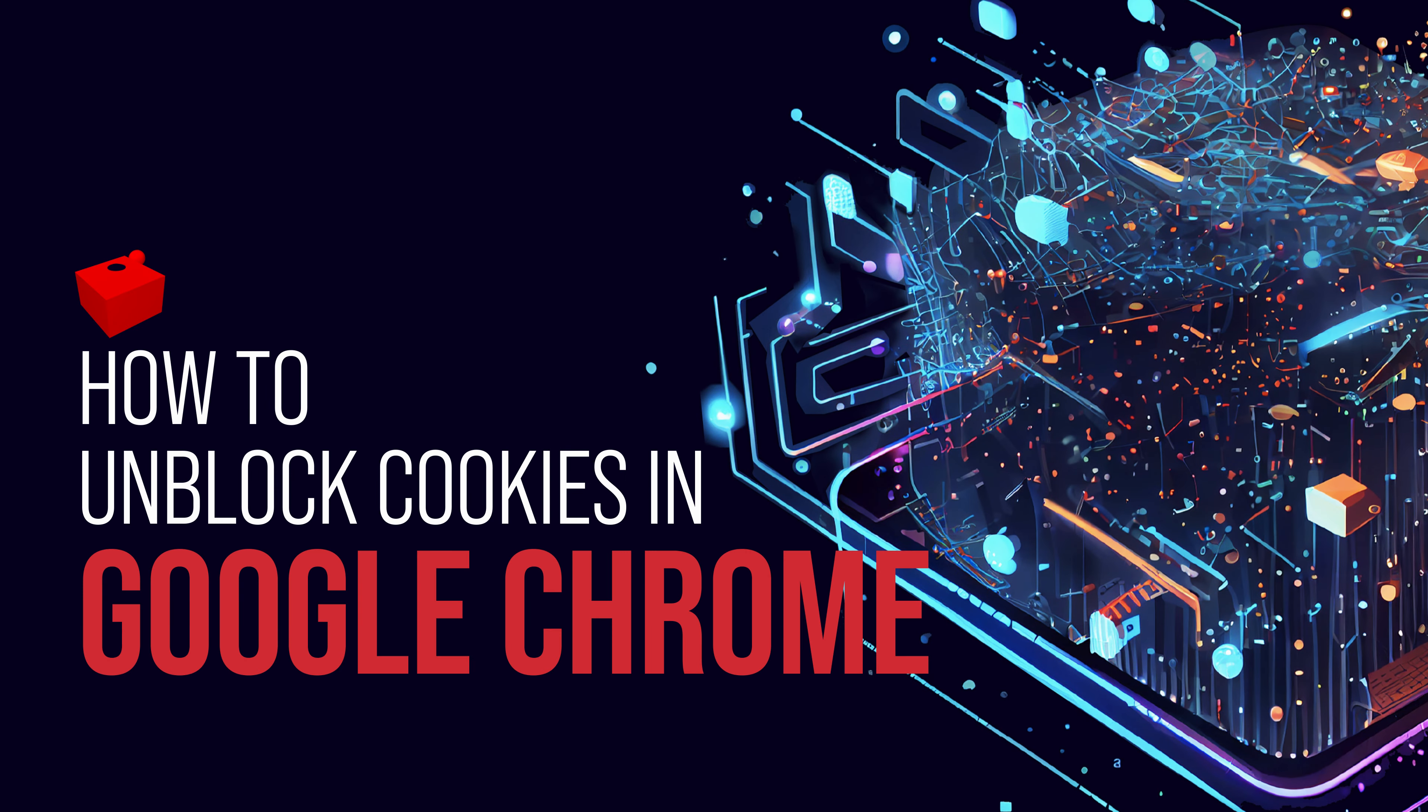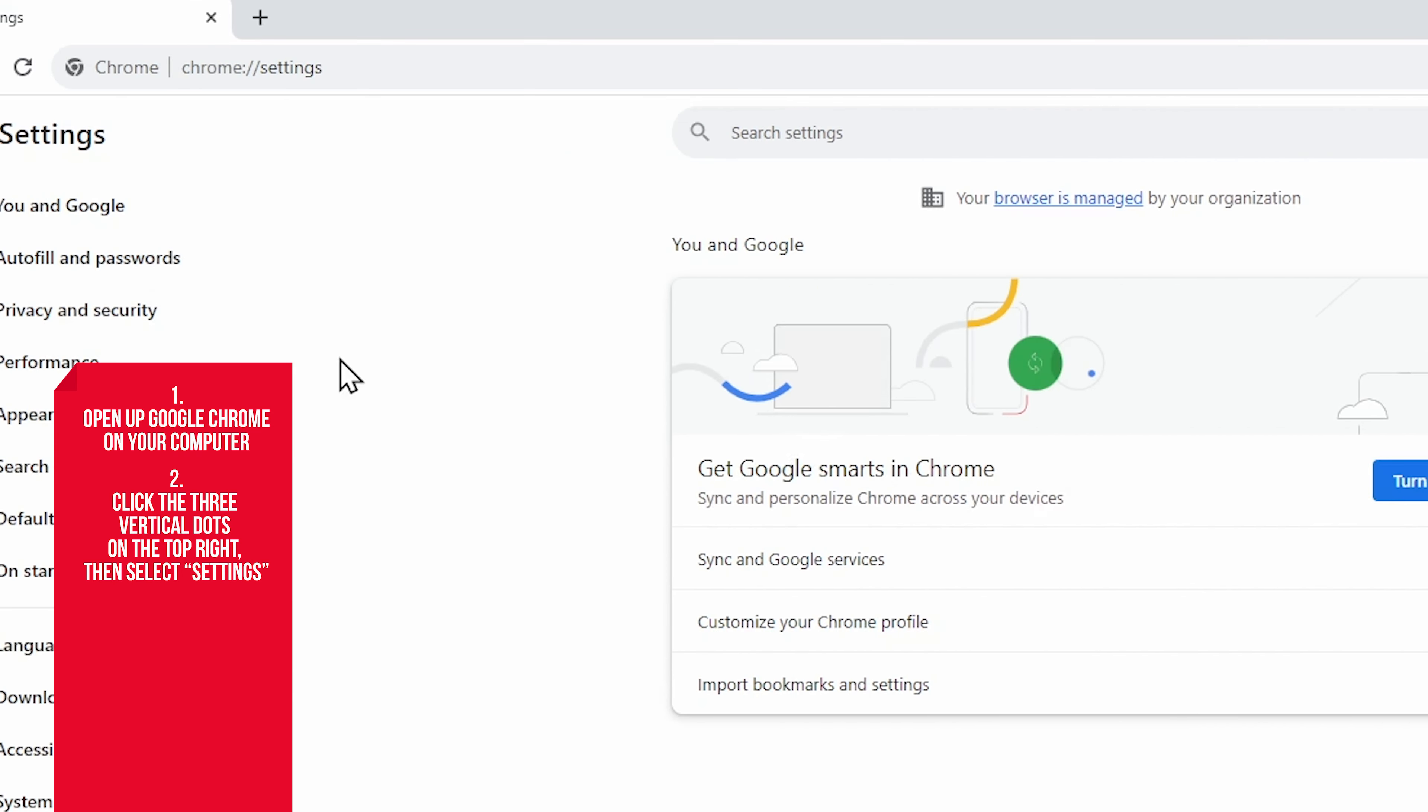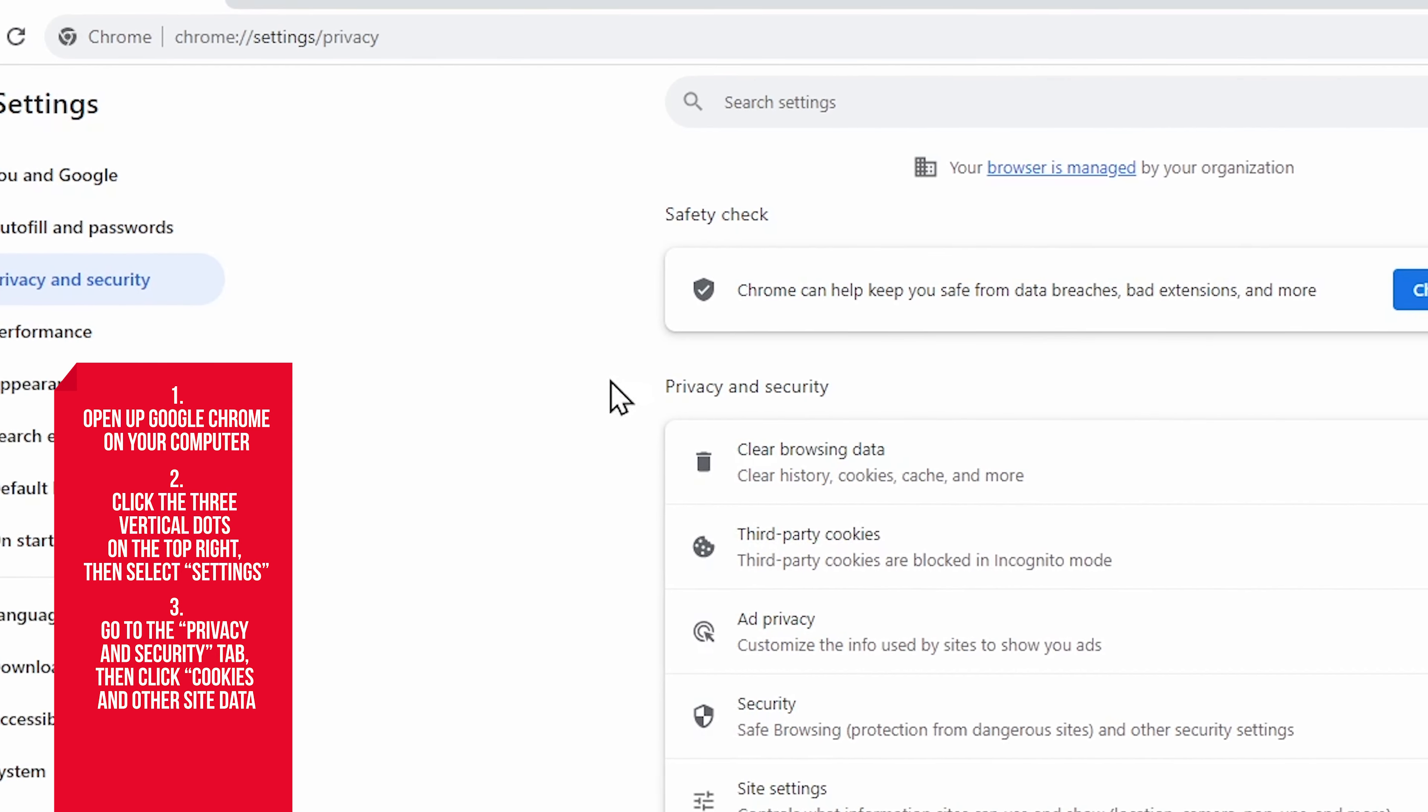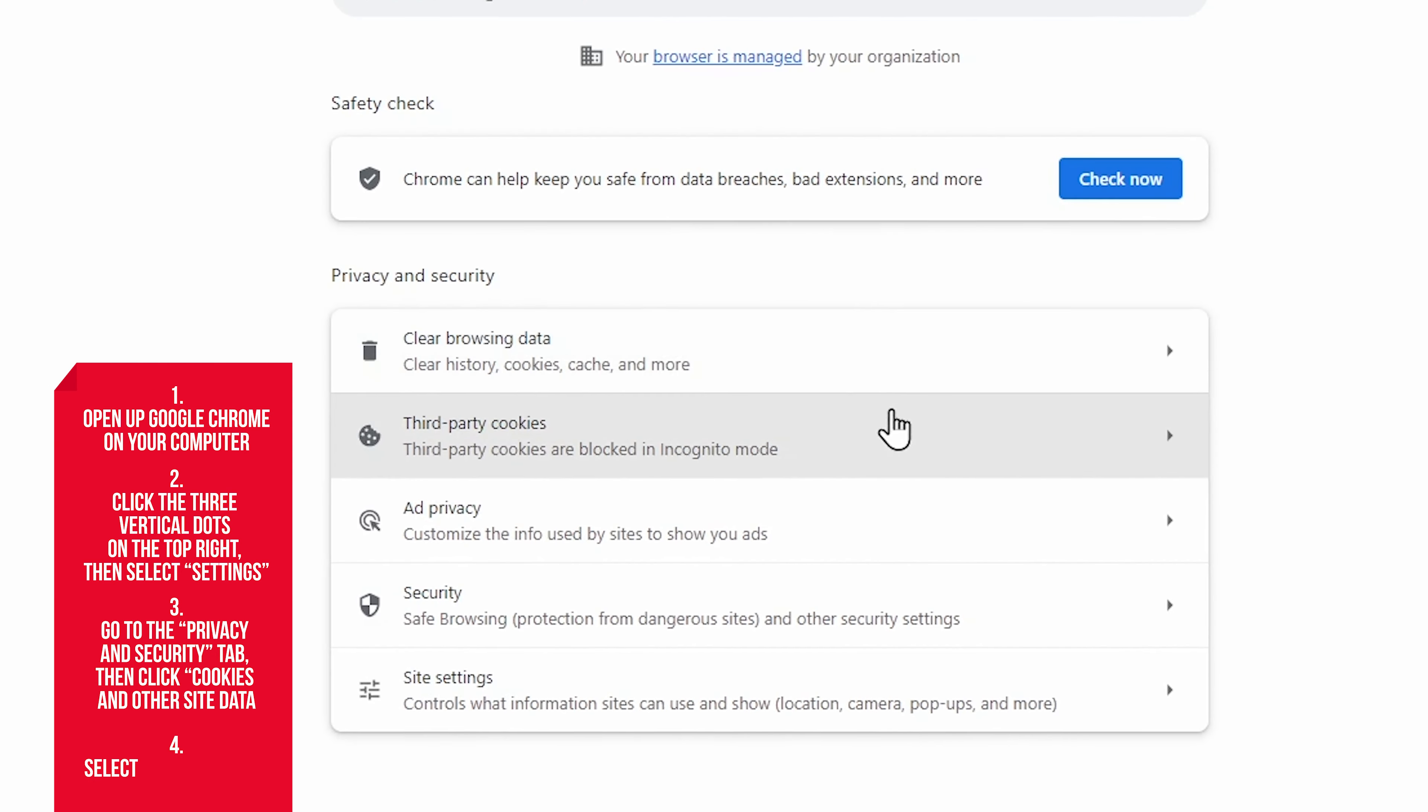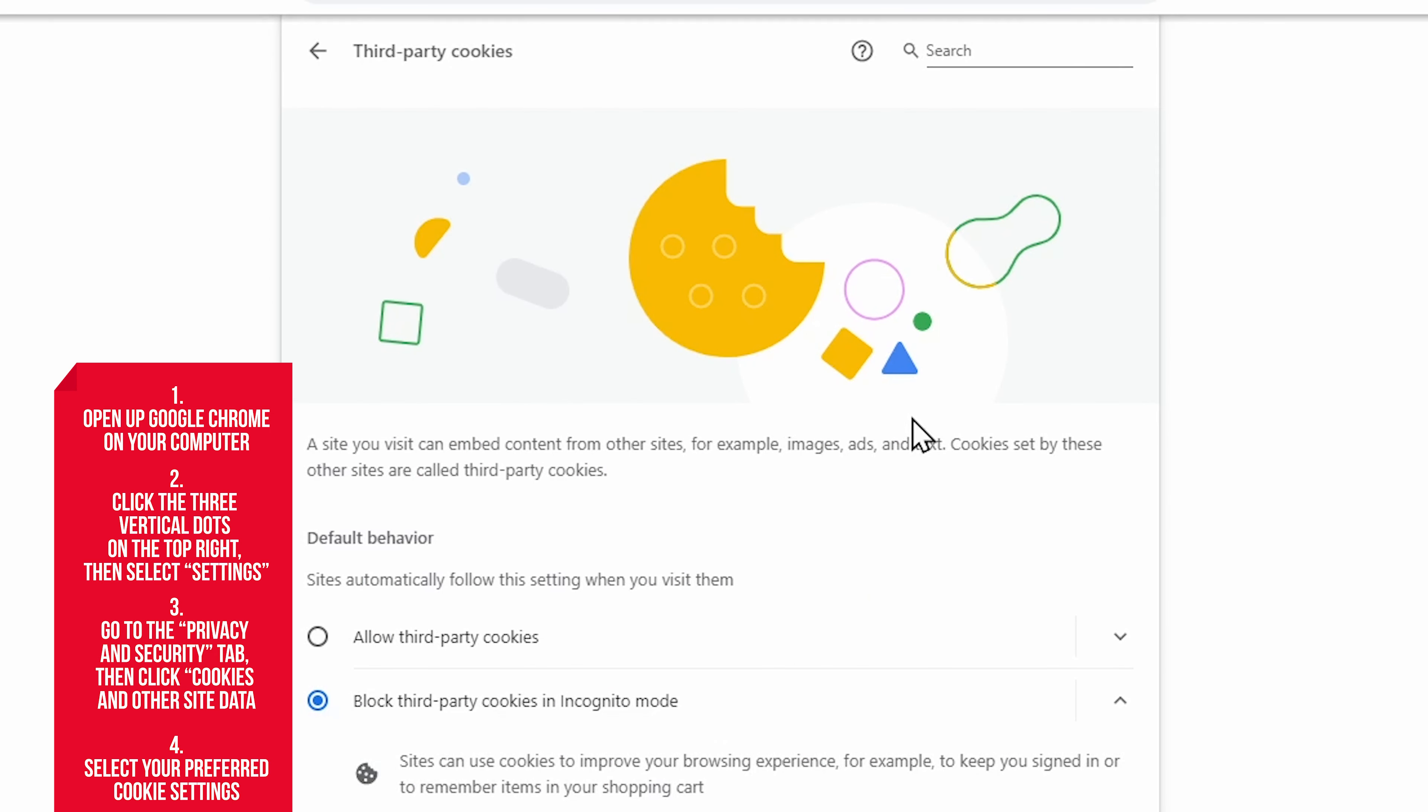So if you have disabled all cookies on Google Chrome, but would like to start allowing at least a few of them through again, here's how you would unblock them. Start by navigating to the same page where you blocked them. Click the three vertical dots at the top right, then Settings, select Privacy and Security tab, and finally Cookies and Other Site Data.